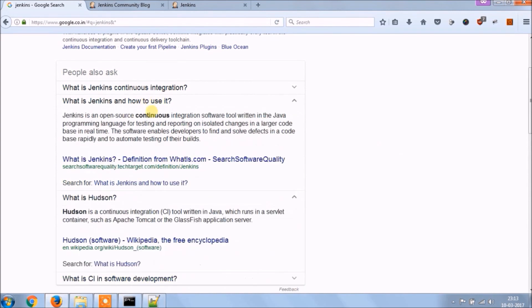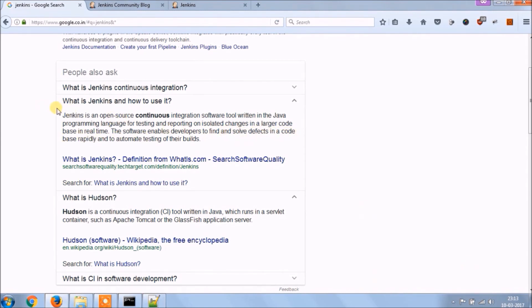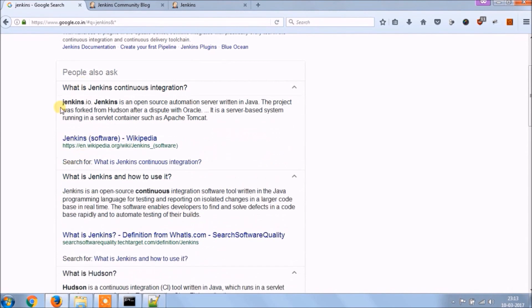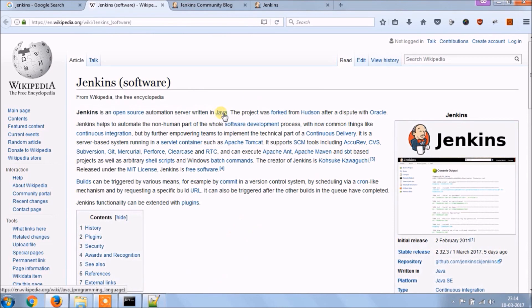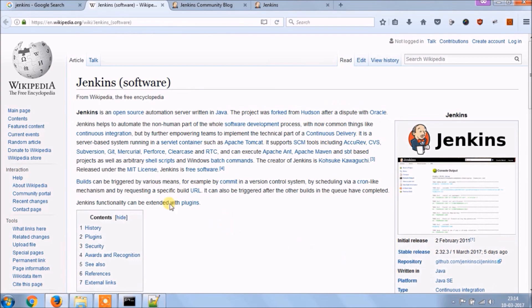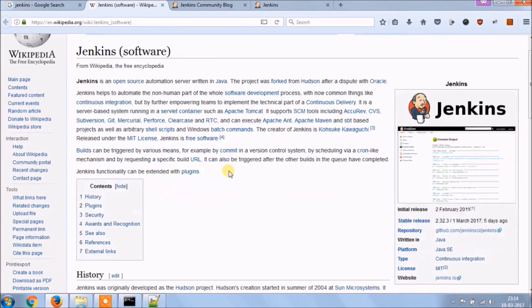What is Jenkins and how to use it? Jenkins is an open source continuous integration software tool written in the Java programming language for testing and reporting on isolated changes in a larger code base in real time. The software enables developers to find and solve defects in a code base rapidly and to automate testing of their build. Jenkins is an open source automation server written in Java. The project was forked from Hudson after a dispute with Oracle. Jenkins helps to automate the non-human part of the software development process with continuous integration and facilitating technical aspects of continuous delivery. It is a server-based system that runs in servlet containers such as Apache Tomcat.